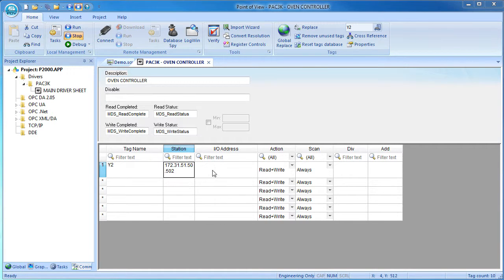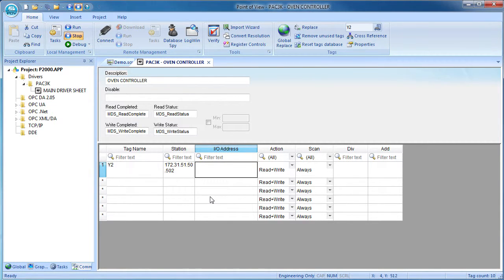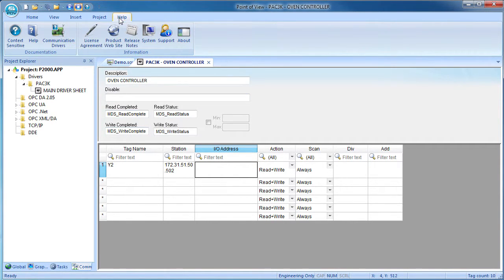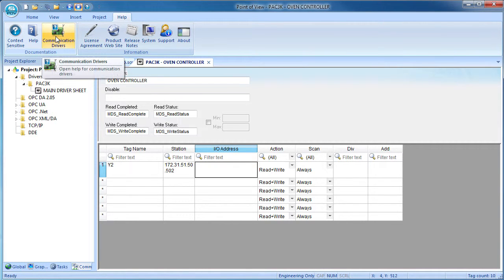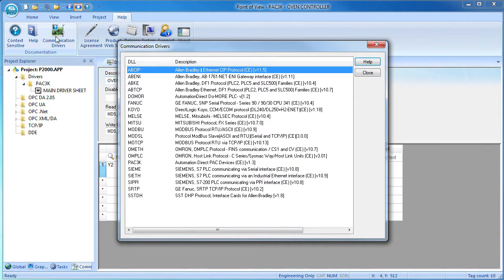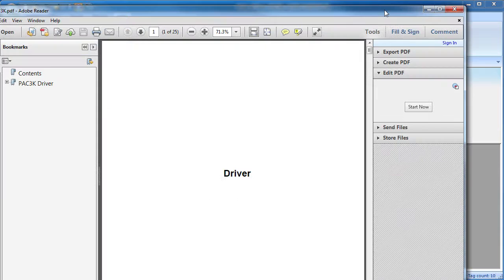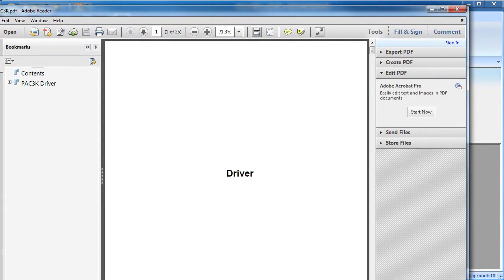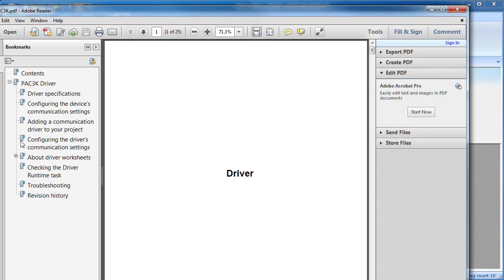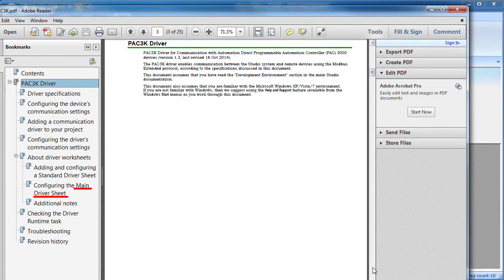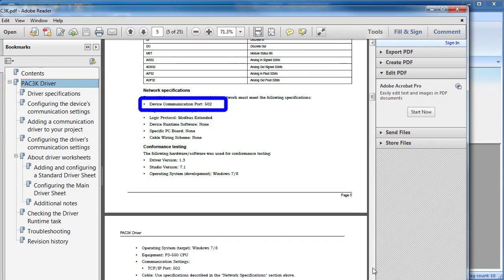The I-O address is the memory location in the controller that we want to talk to. There is a very specific format for this depending on what you want to talk to. That's under Help, Communications Drivers, double click on the driver you are using. This covers everything you need to know about the driver including the standard and main driver sheet. Here is that port 502 note we were talking about.